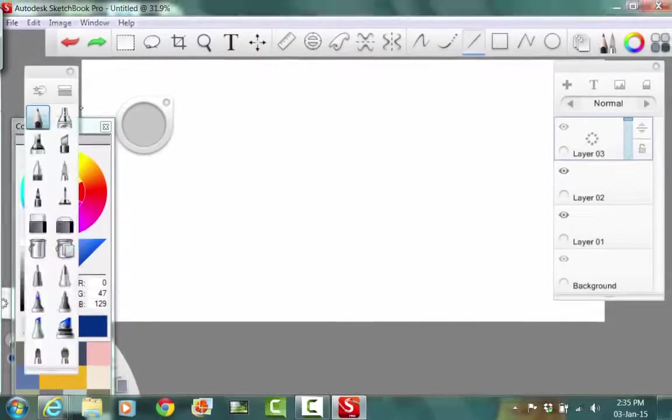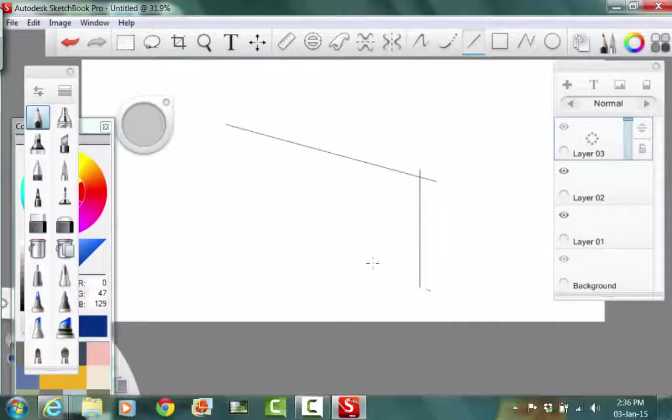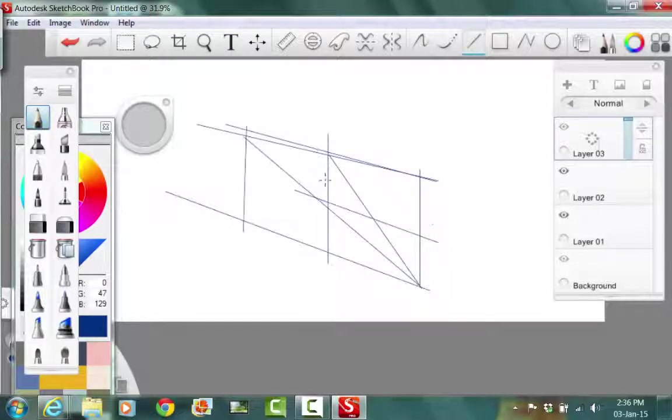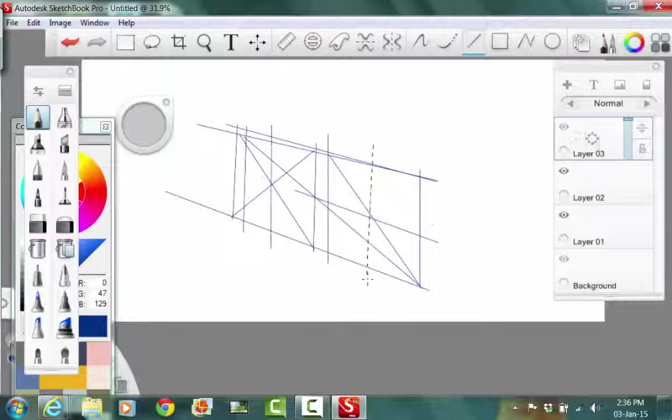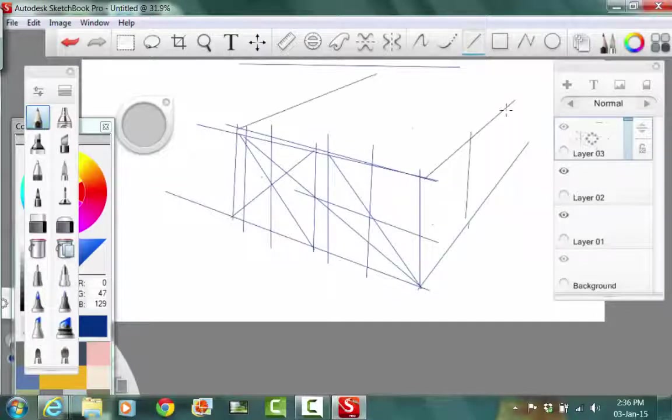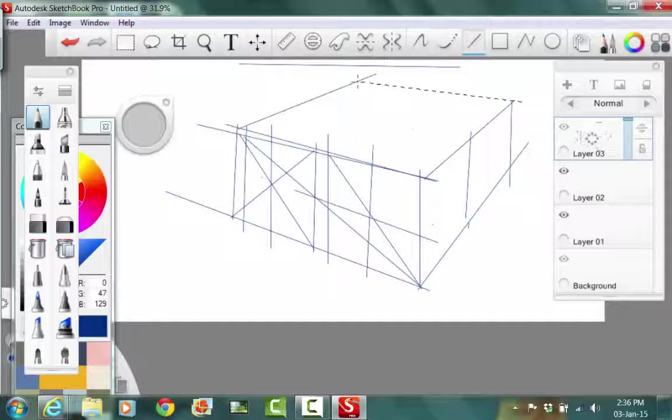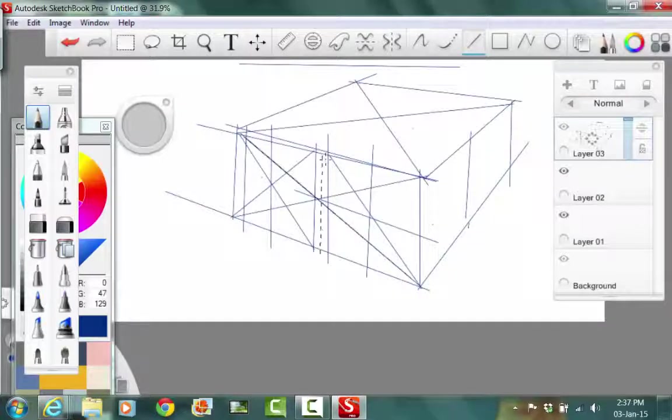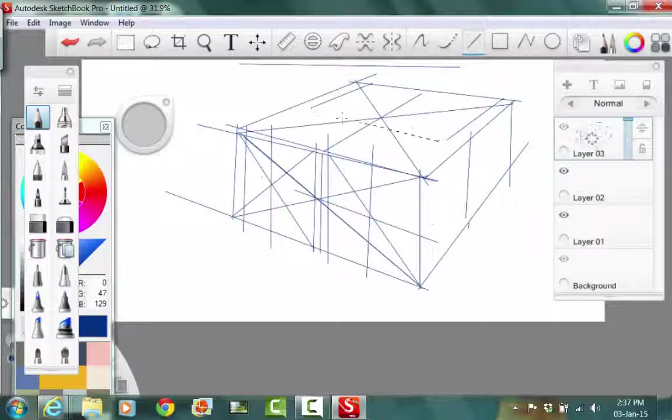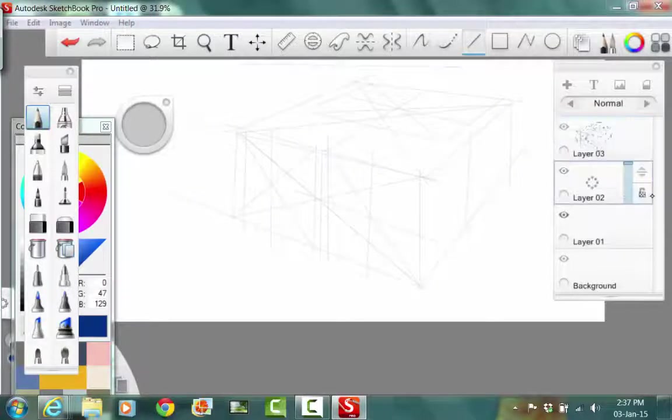So we're going to initially layout some preliminary massing using a pencil tool on a construction layer. This would be the same if done on white paper using a blue pencil or a ballpoint pen. And we're just getting the overall mass of the design and then, as you can see, progressively breaking it up into secondary forms.